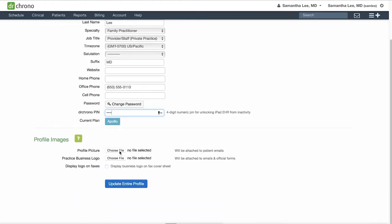You can also upload an image for your profile photo, as well as your business logo, which you can choose to display on onpatient.com or patient portal, as well as your clinical note if so desired. Then click update entire profile to save your changes.